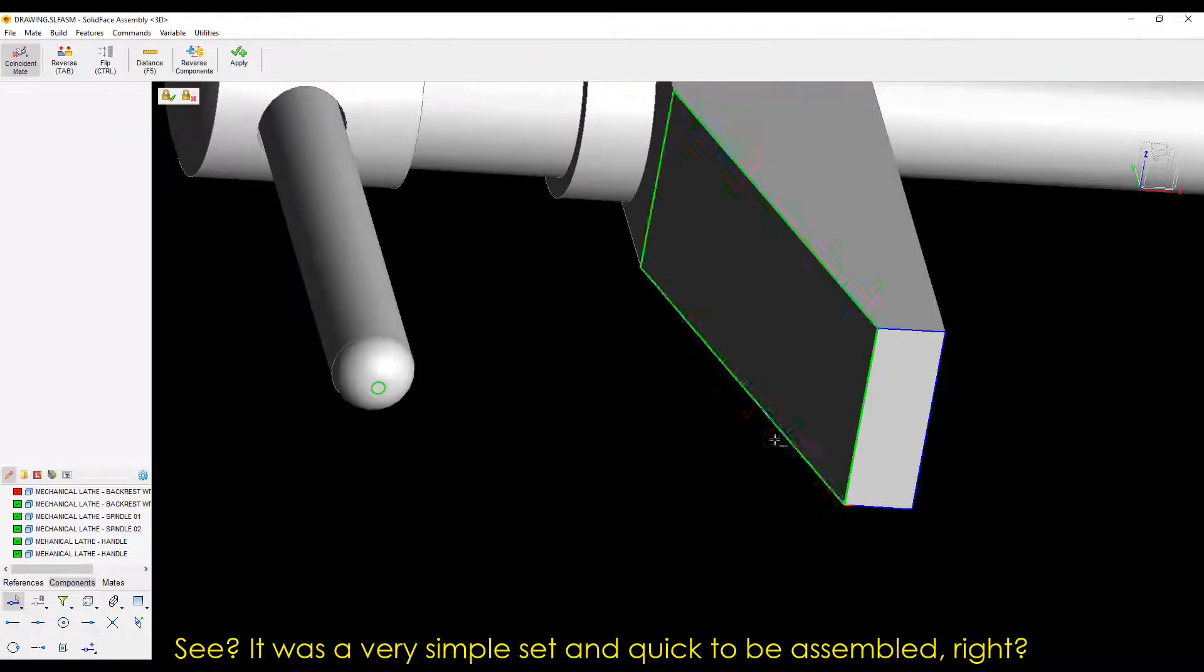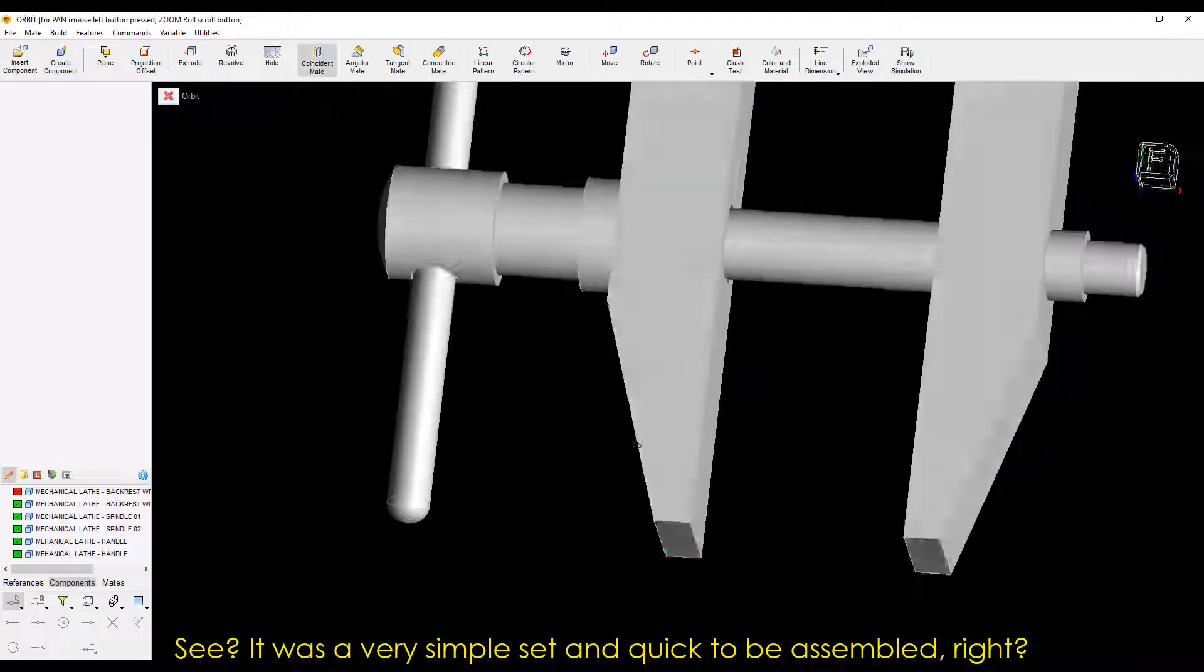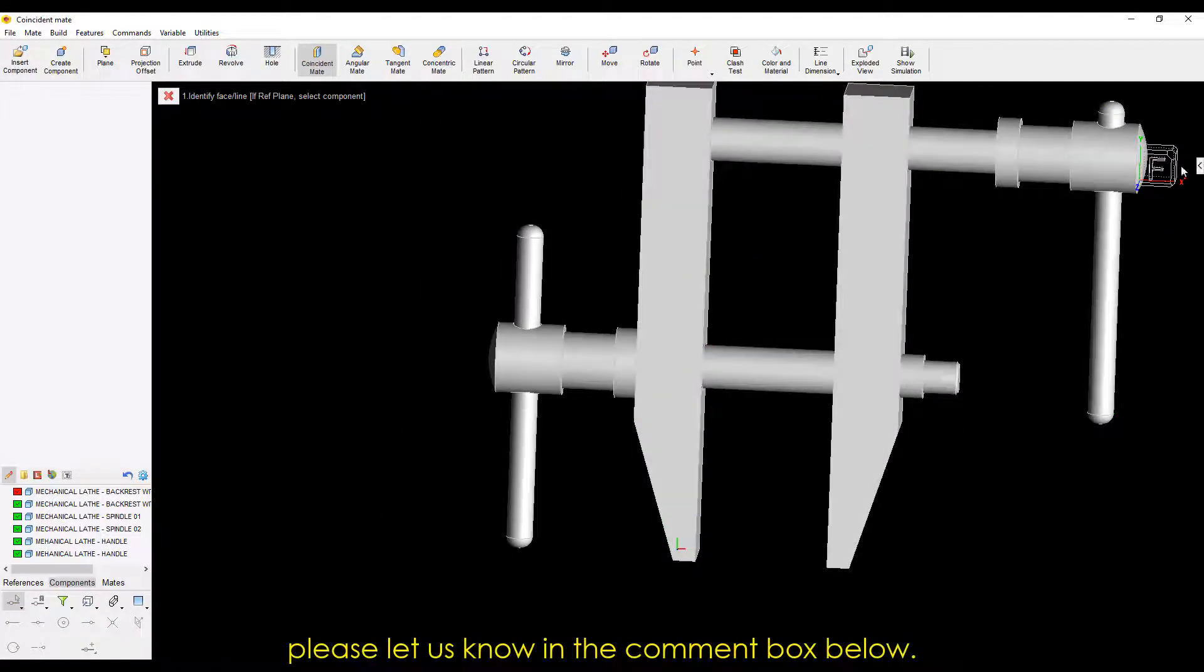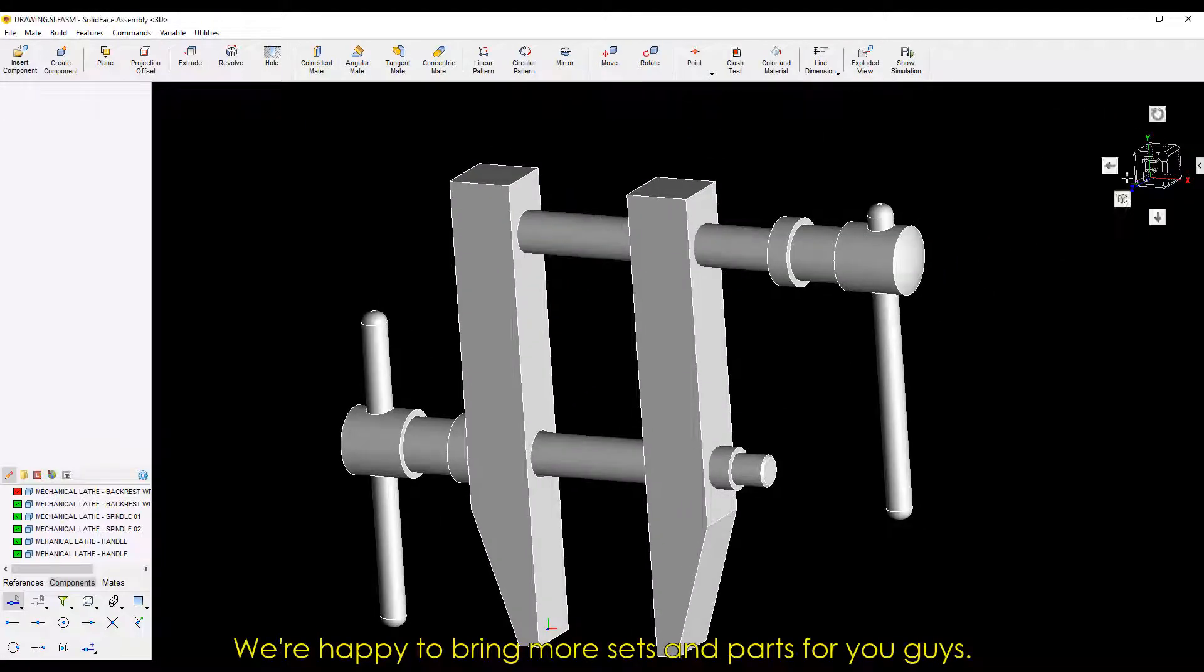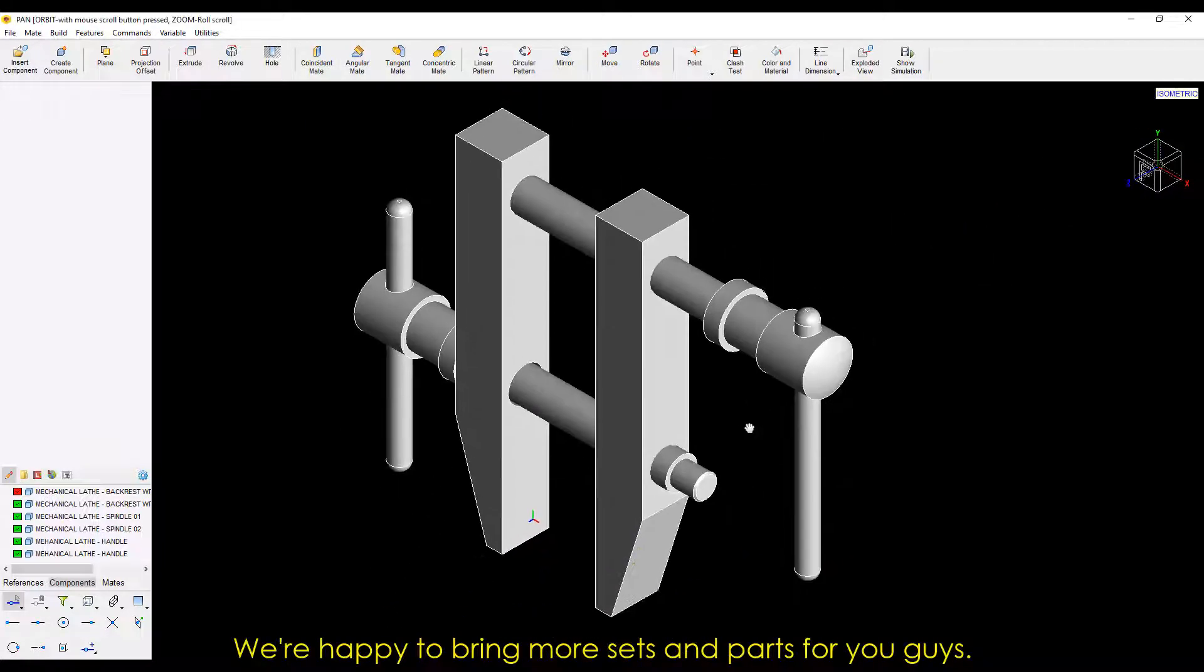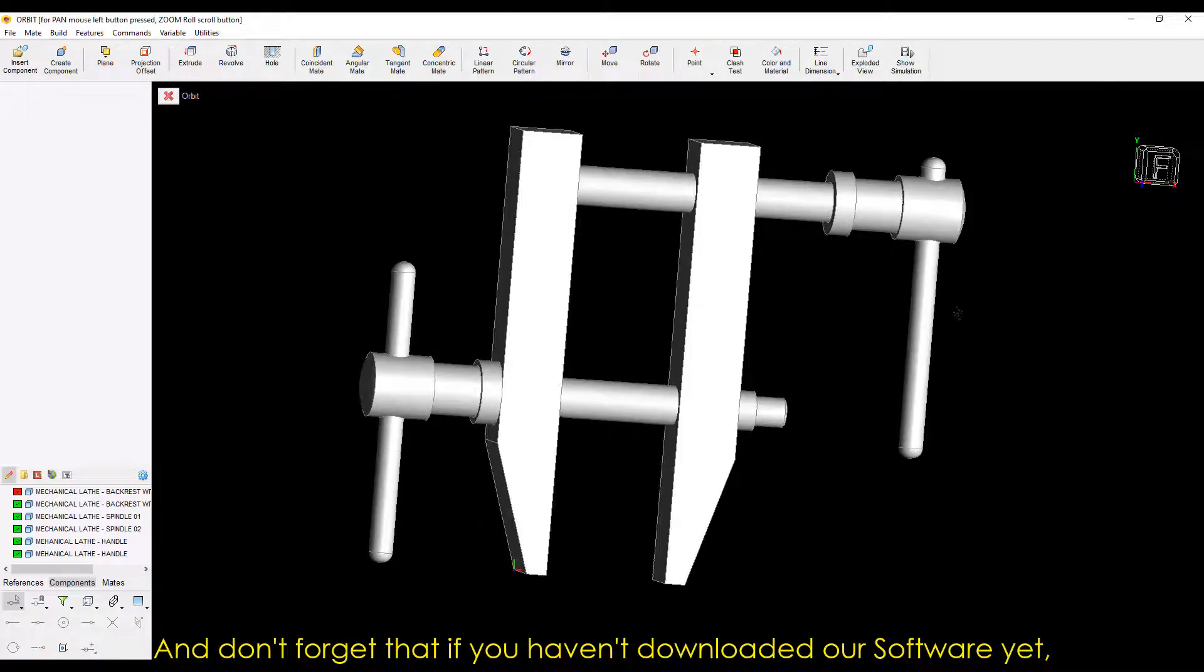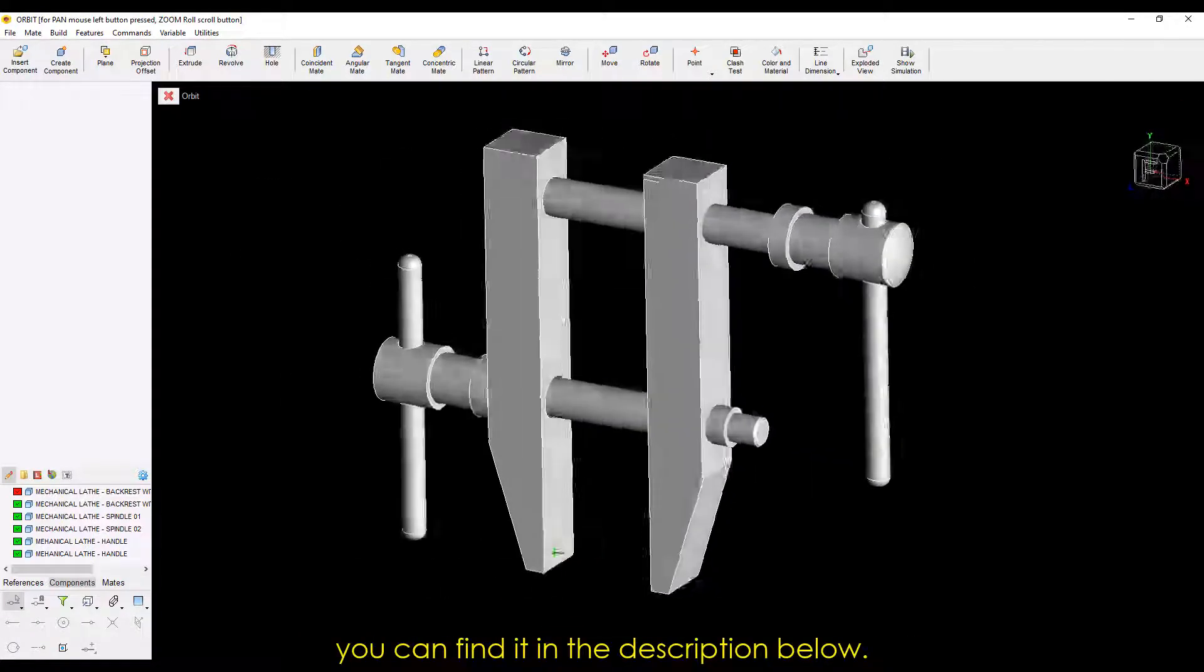See? It was a very simple set and quick to be assembled, right? If you have any doubts, please let us know in the comment box below. We're happy to bring more sets and parts for you guys. And don't forget that if you haven't downloaded our software yet, you can find it in the description below.